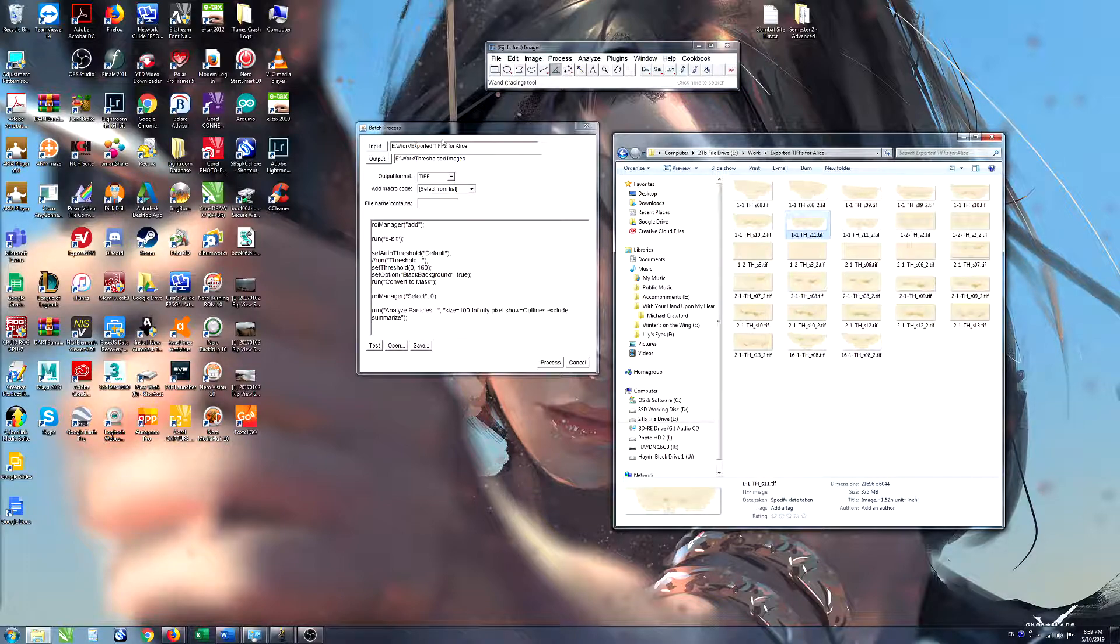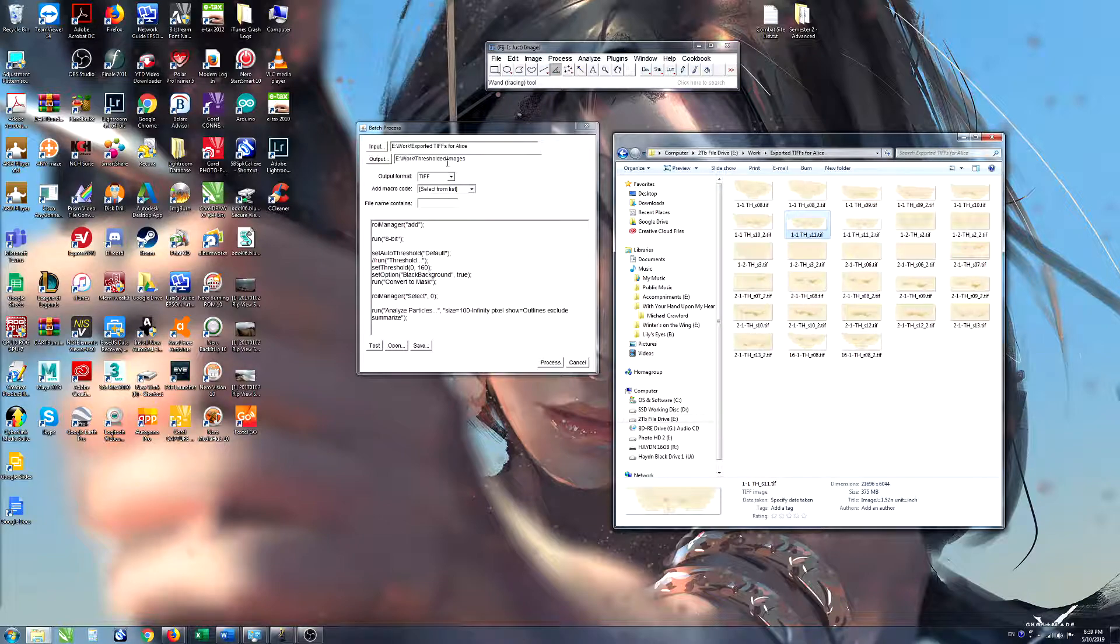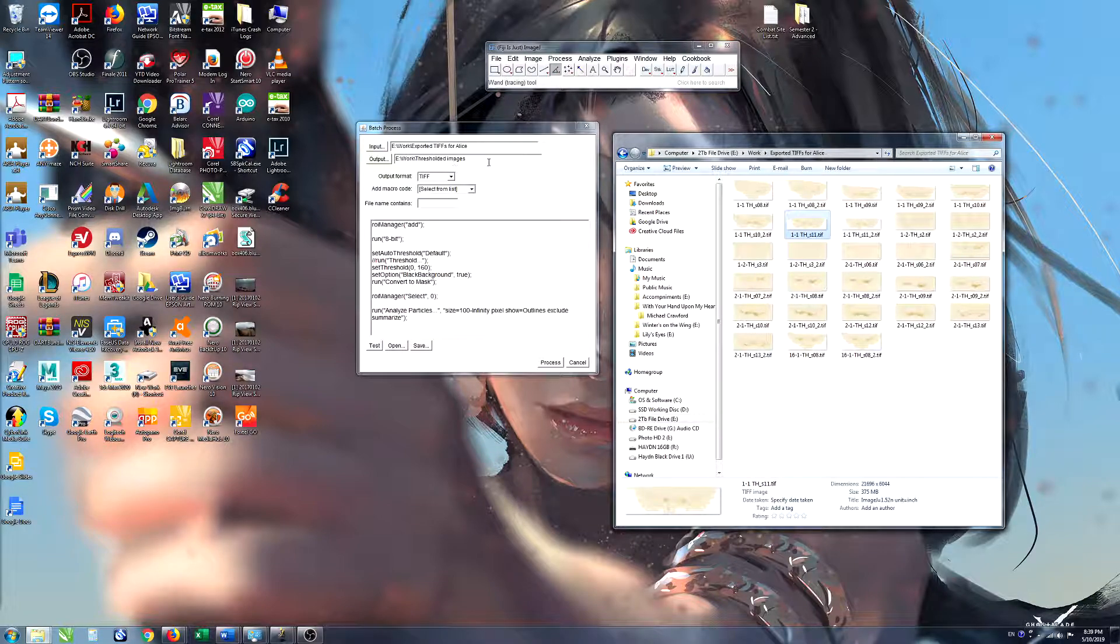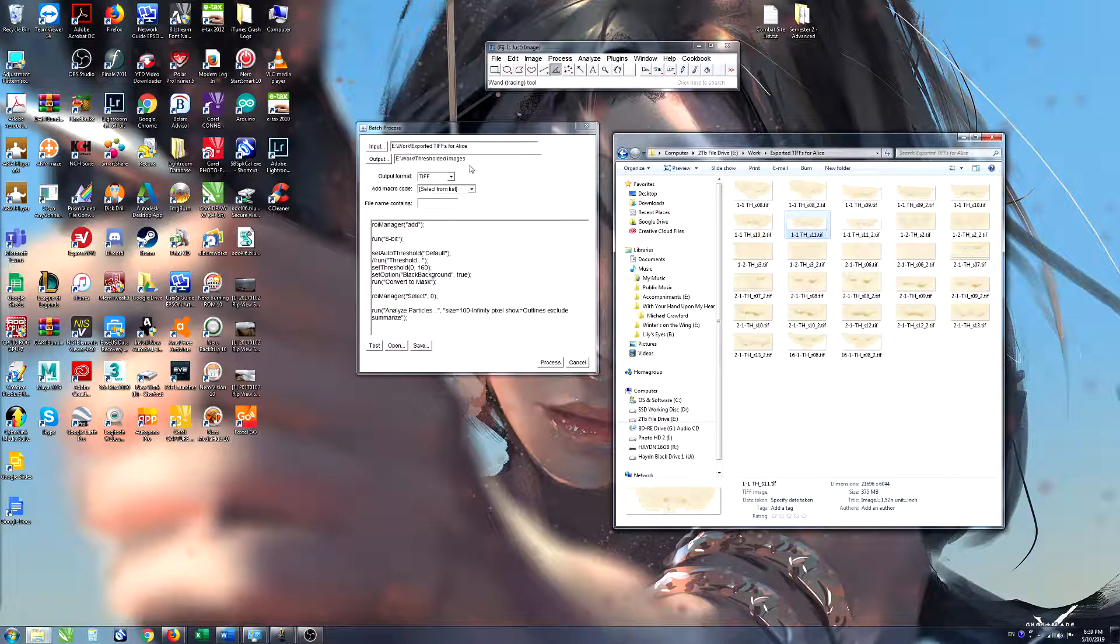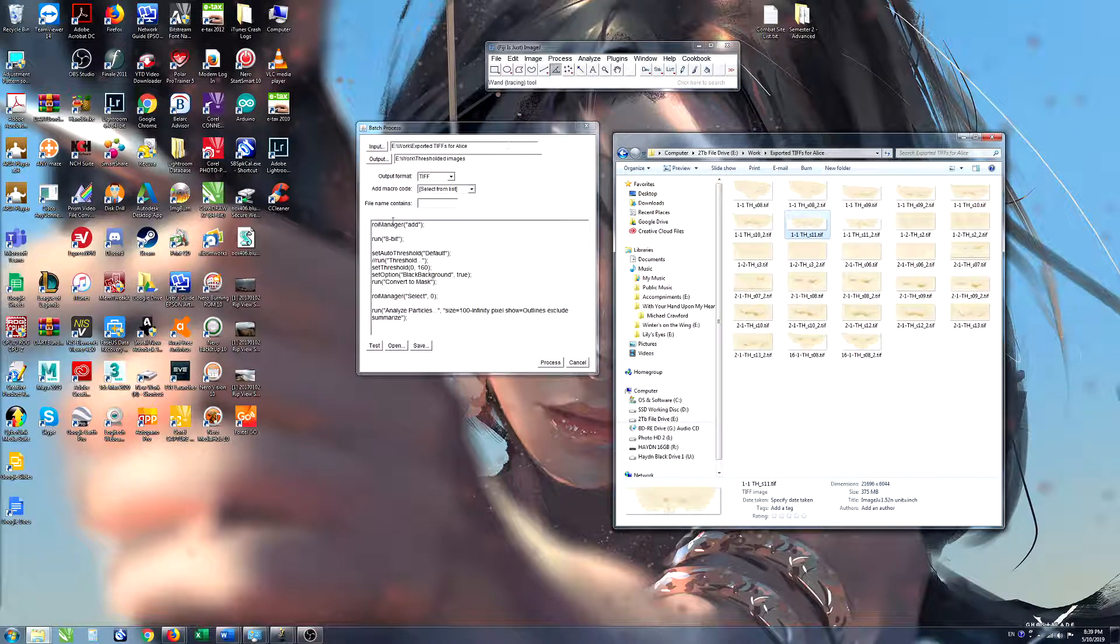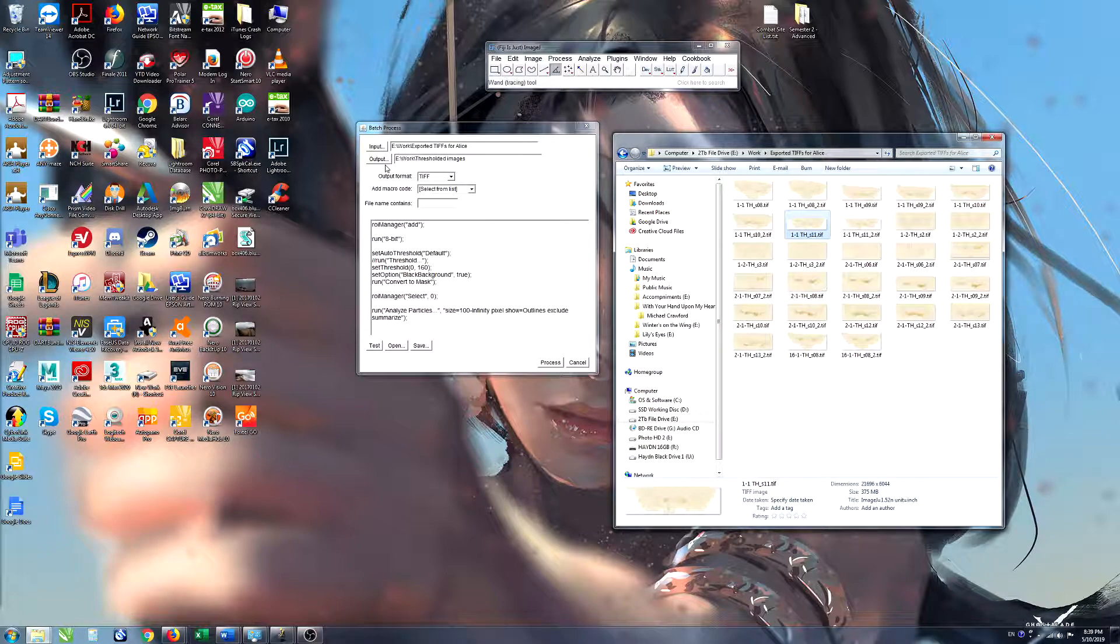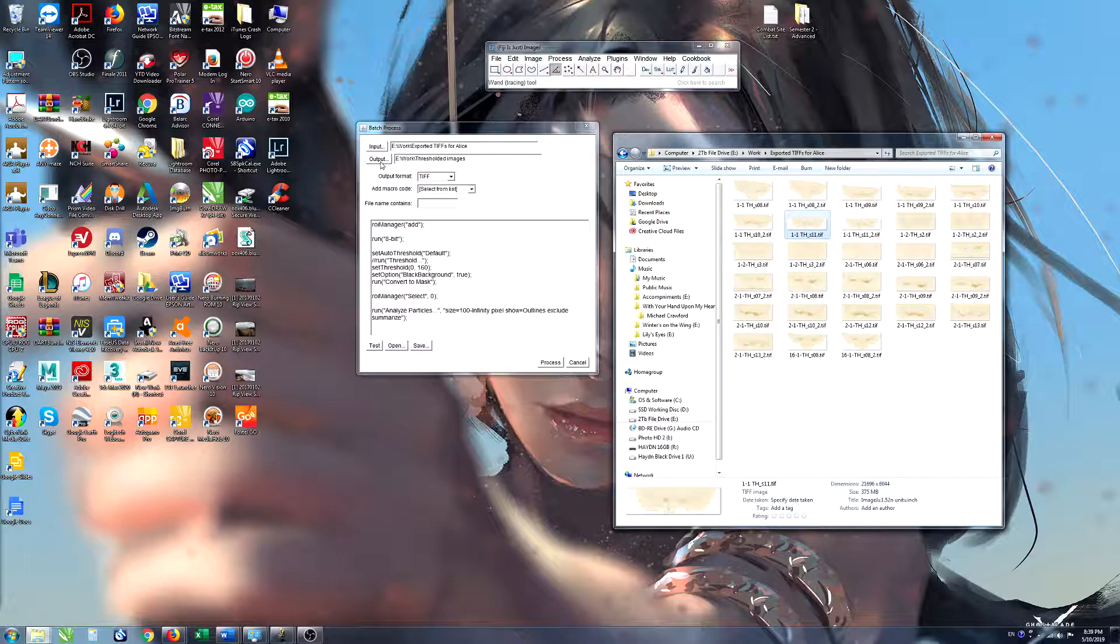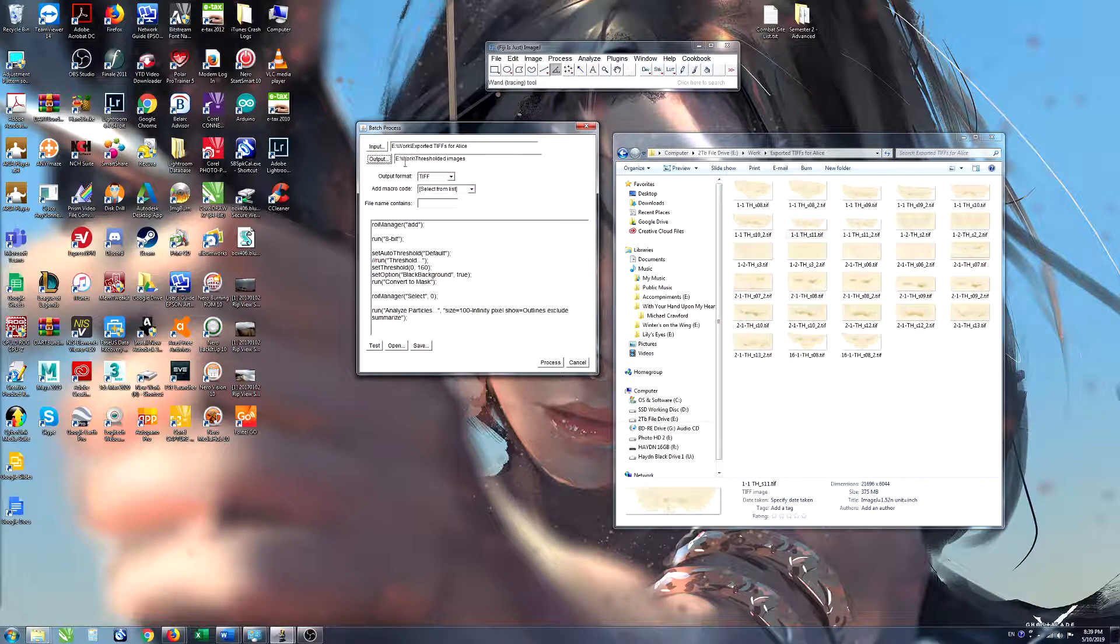The macro also looks for an output folder where it saves the threshold images. We don't actually need the threshold images but the macro and the batch process will output those images into a particular folder so it will look for that particular folder and we just need to give it one.